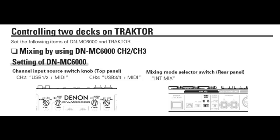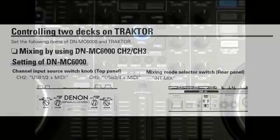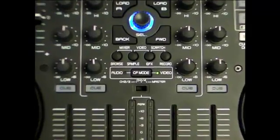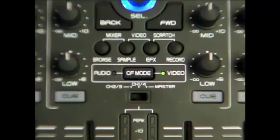Next, set the mixing mode switch to INT-mix, and finally, change the CF mode to Just Video.